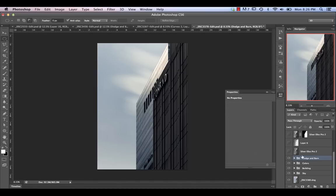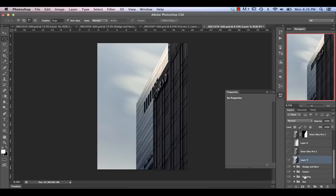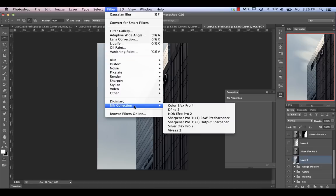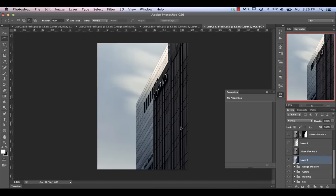With that done, I created a stamp visible layer using Command-Option-Shift-E, which merges everything visible below into a new layer. Then we can move into Nick Silver FX by going to Filter > Nick Collection > Silver FX Pro 2.